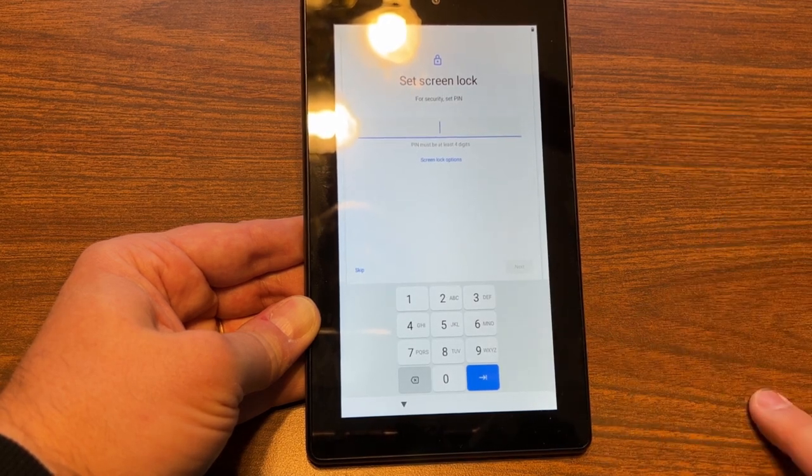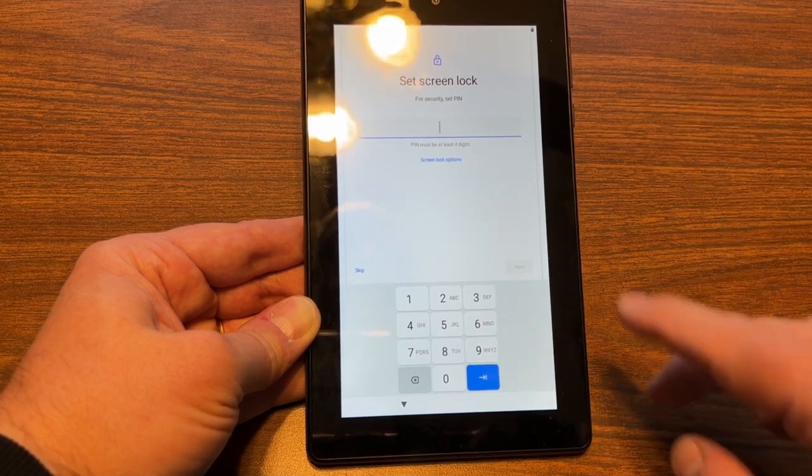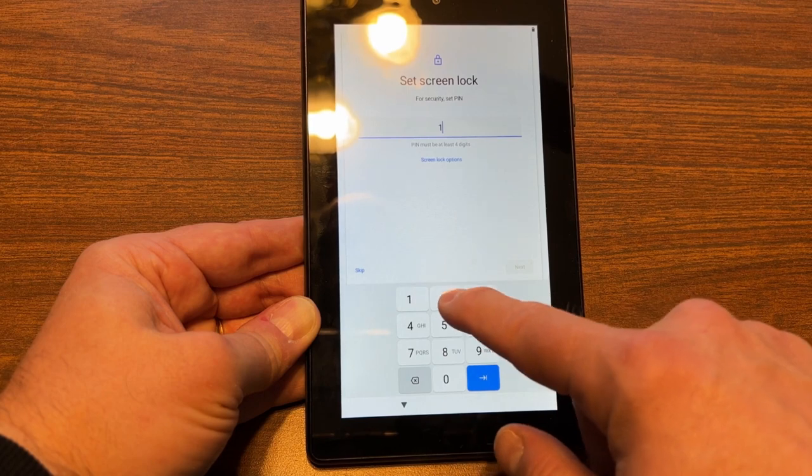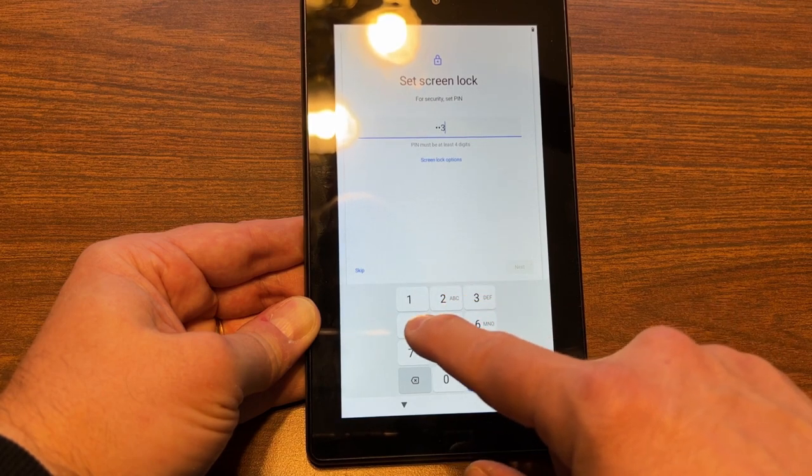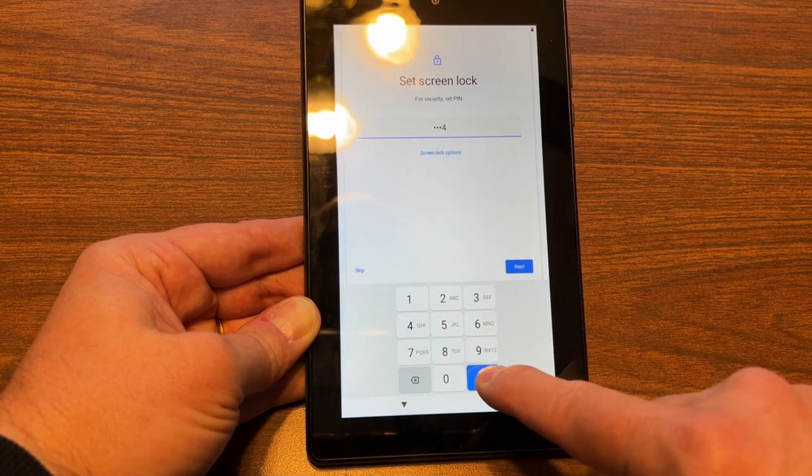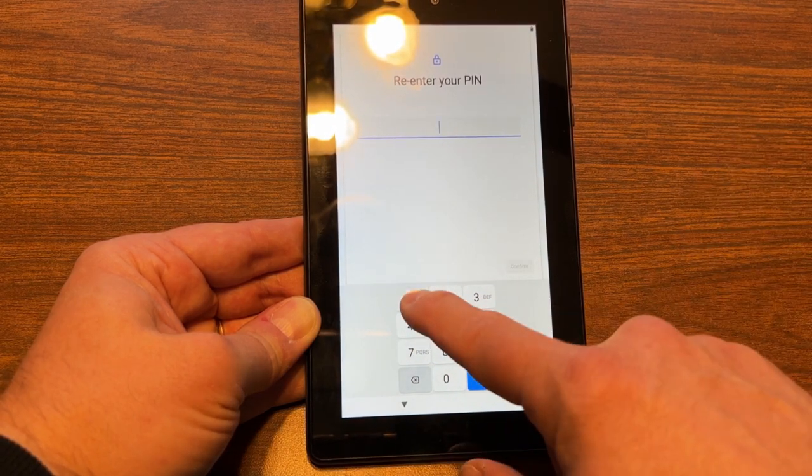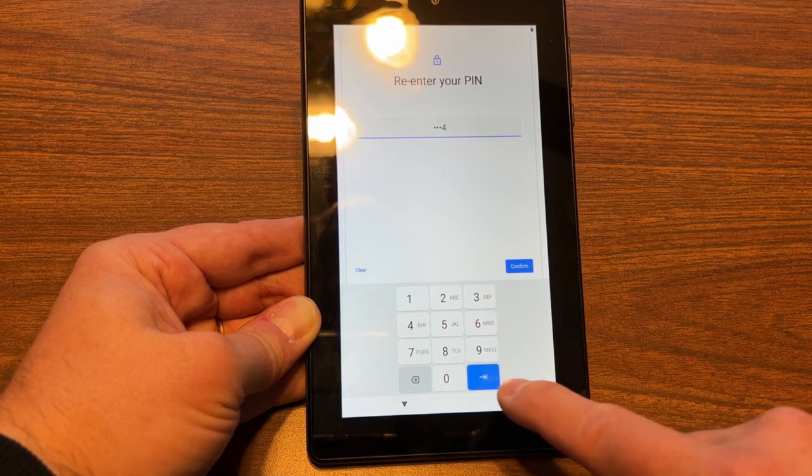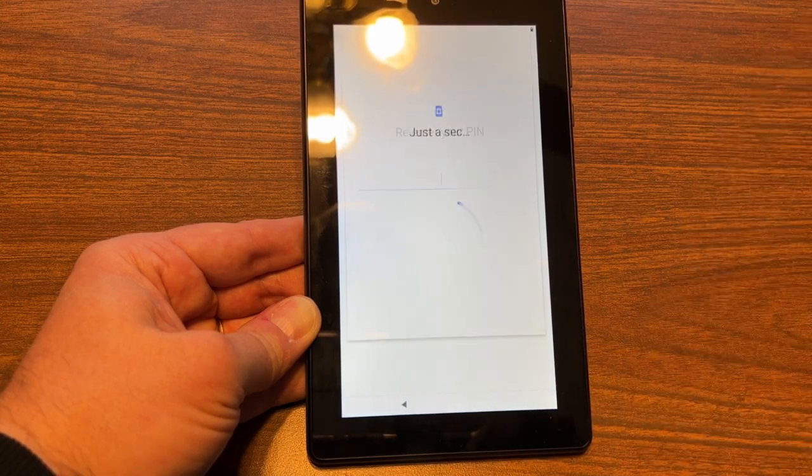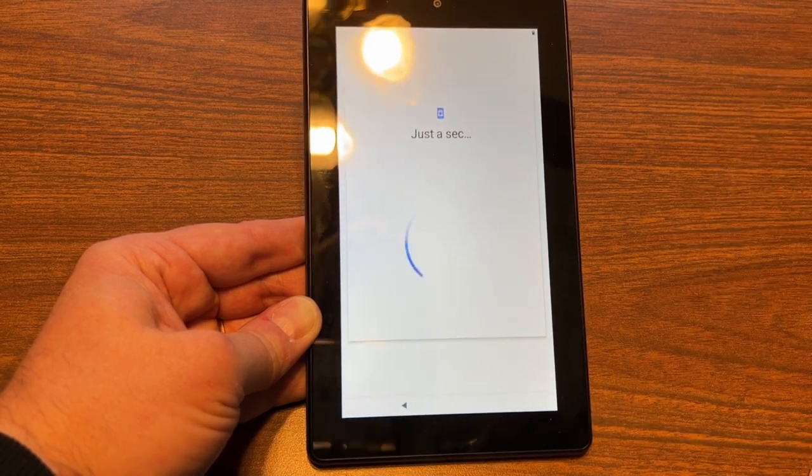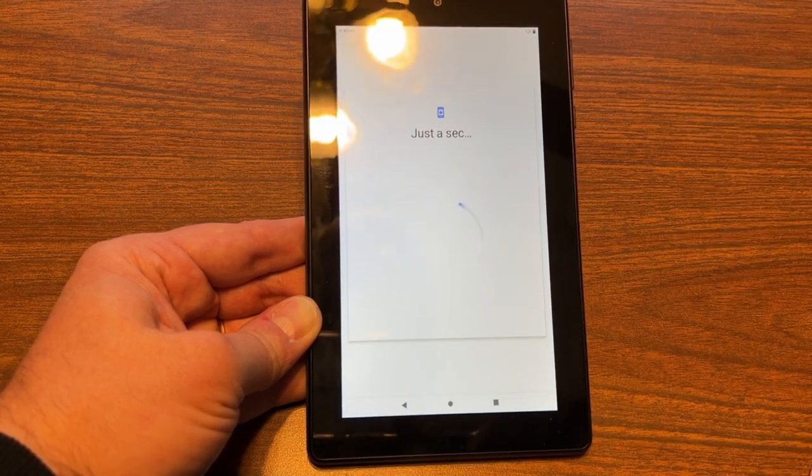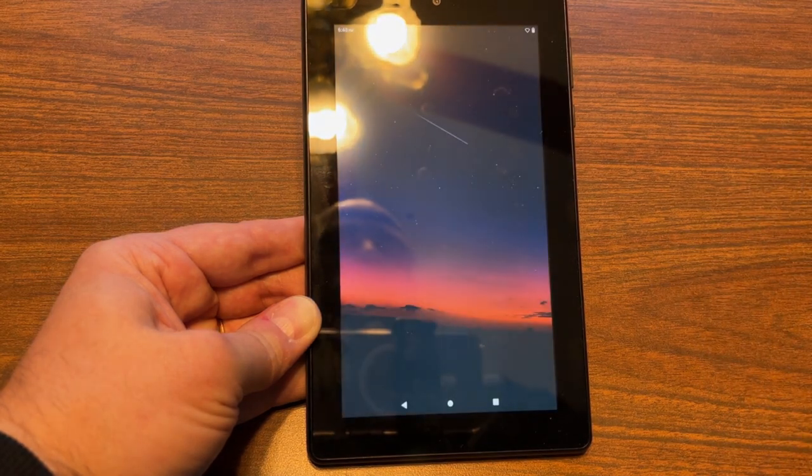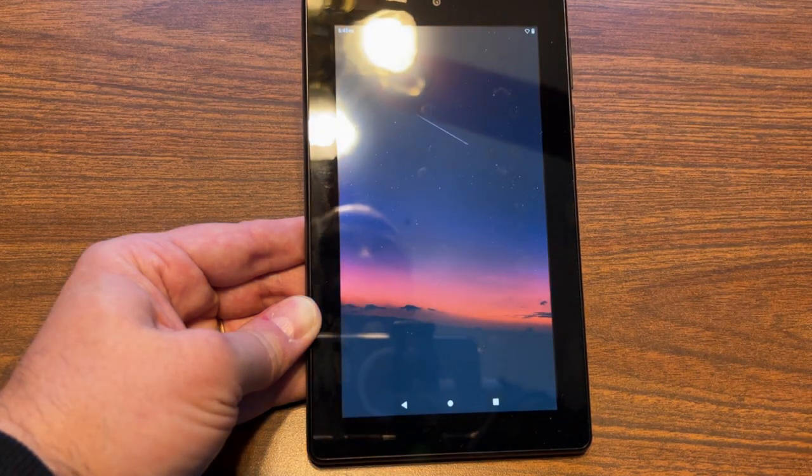And I'm going to enter a screen lock code. Now, make sure that you put this in correctly the second time, because if you don't, you'll have to restart the device, and it'll pick up later on in the setup process.